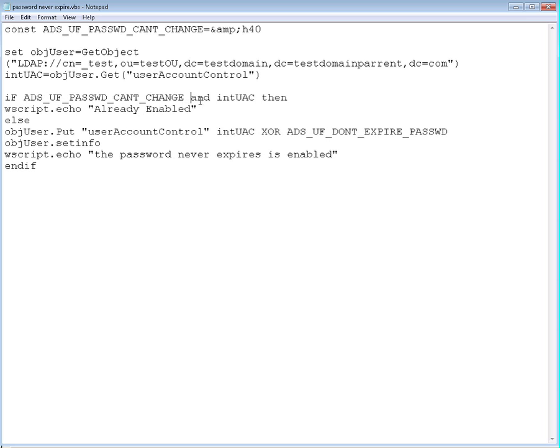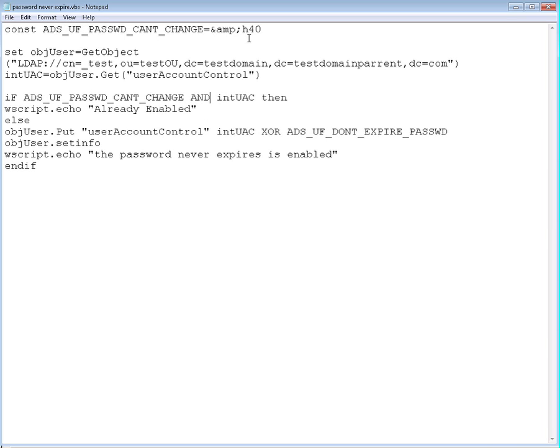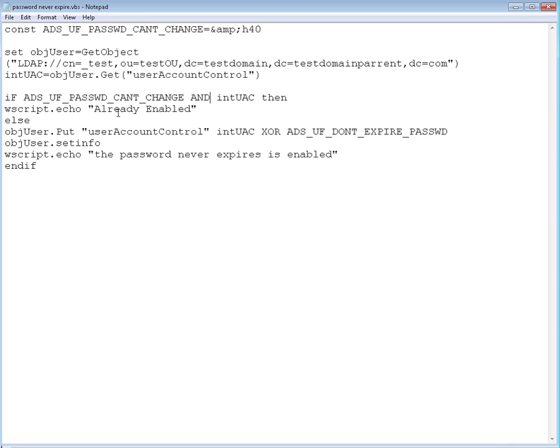Okay, so we are going to AND it with the intUAC, going to be our AND operator. So we are going to logical AND this value right here with this value right here that we defined as the user account control from active directory. If ANDing these two values ends up being true, then the script is going to echo already enabled message.